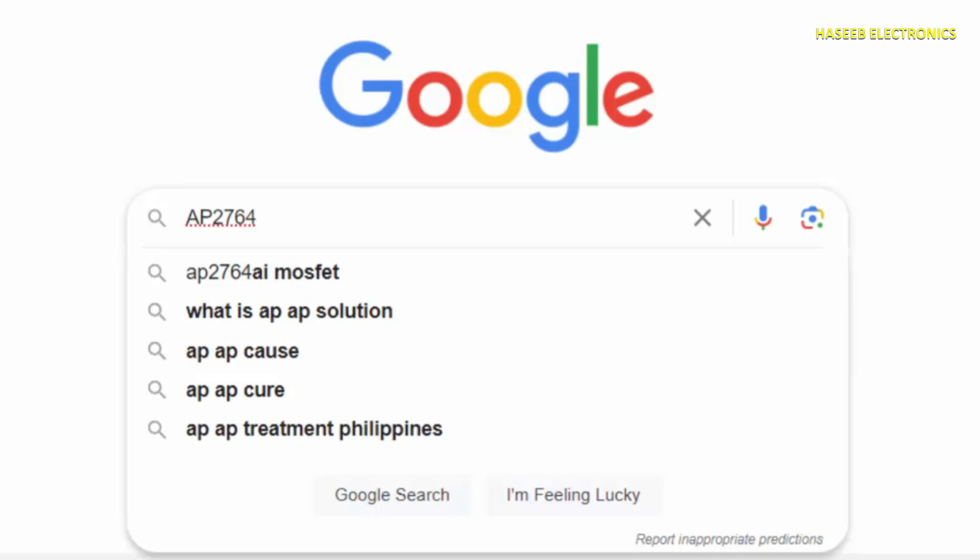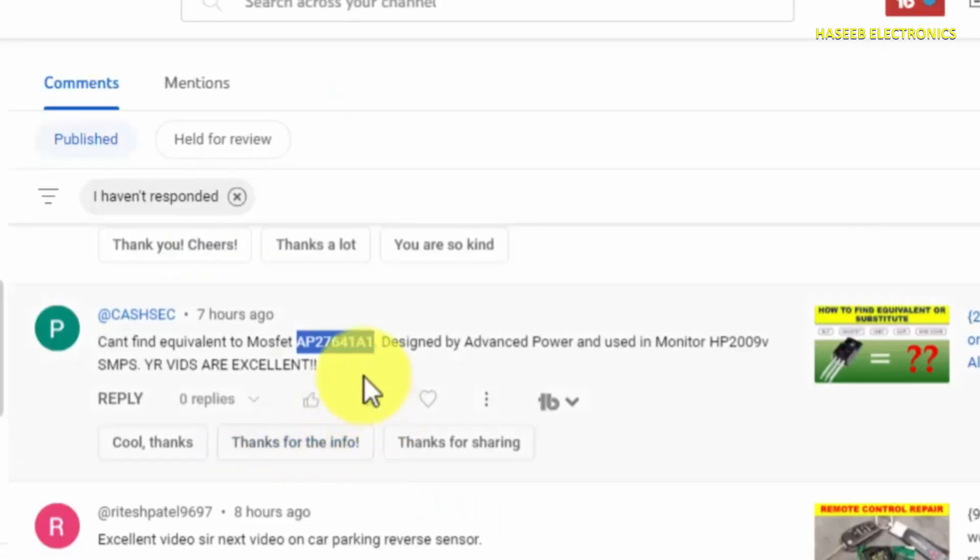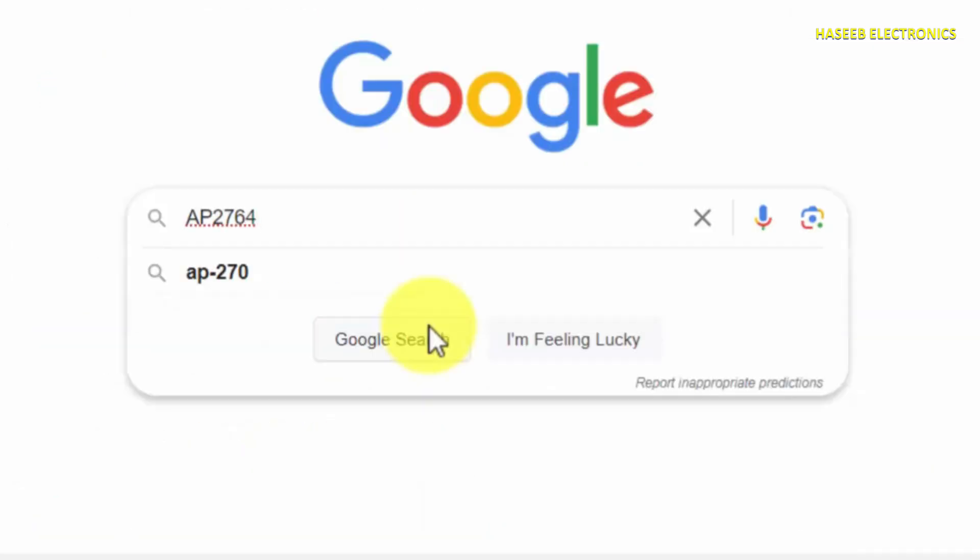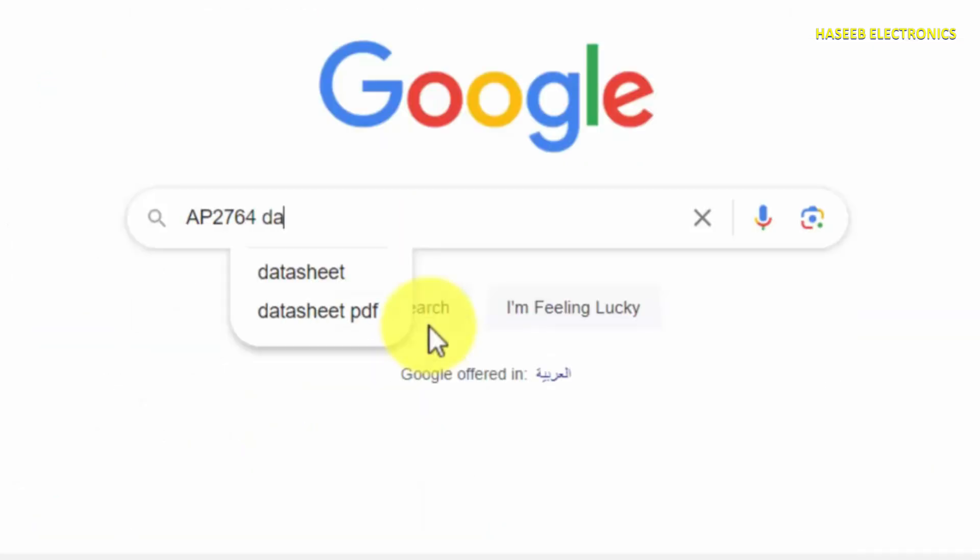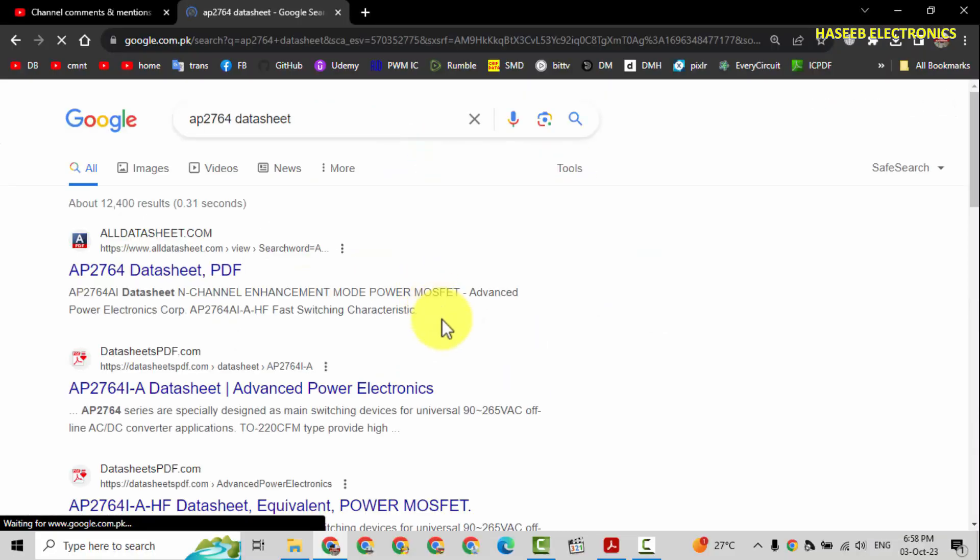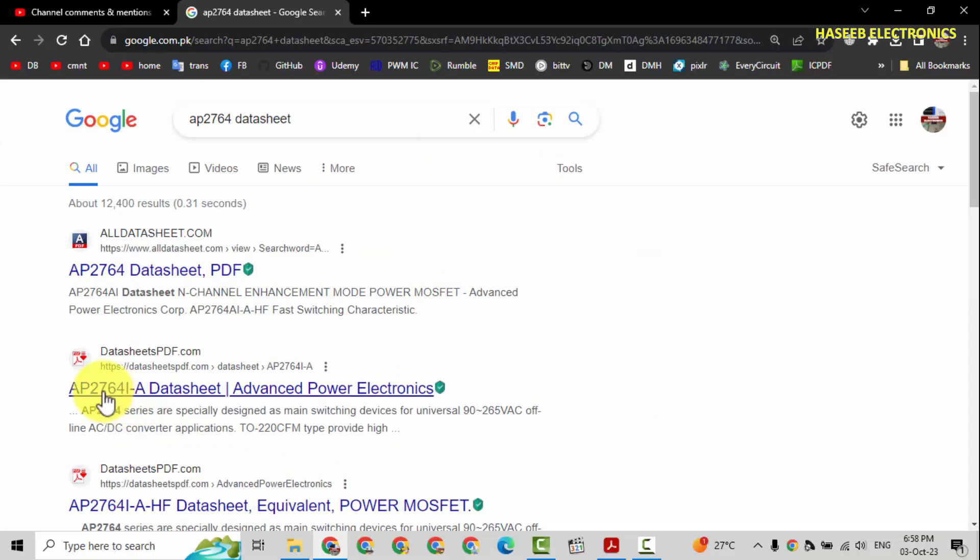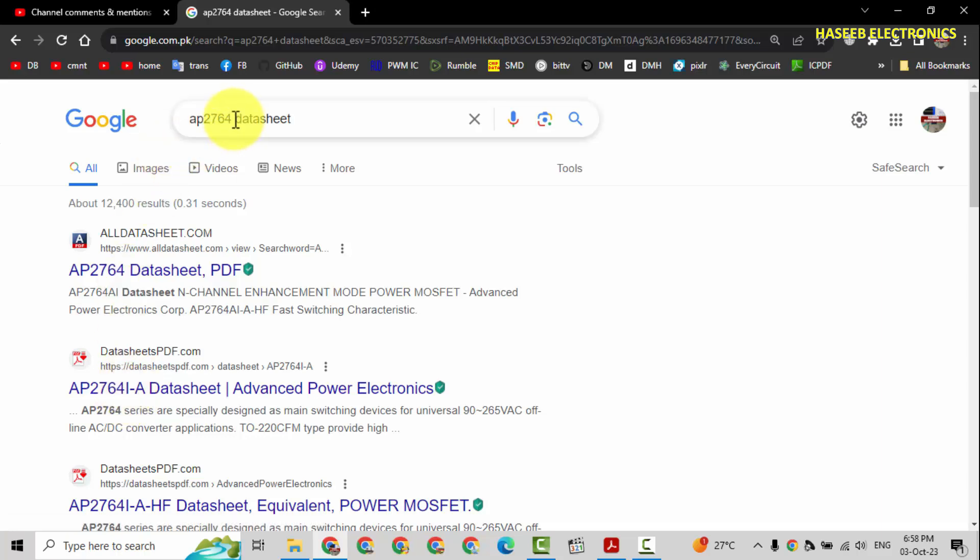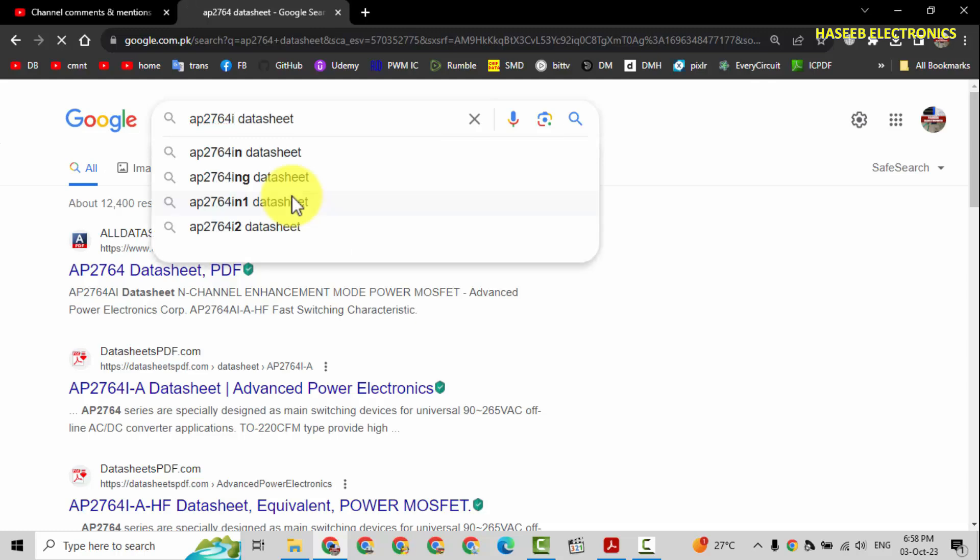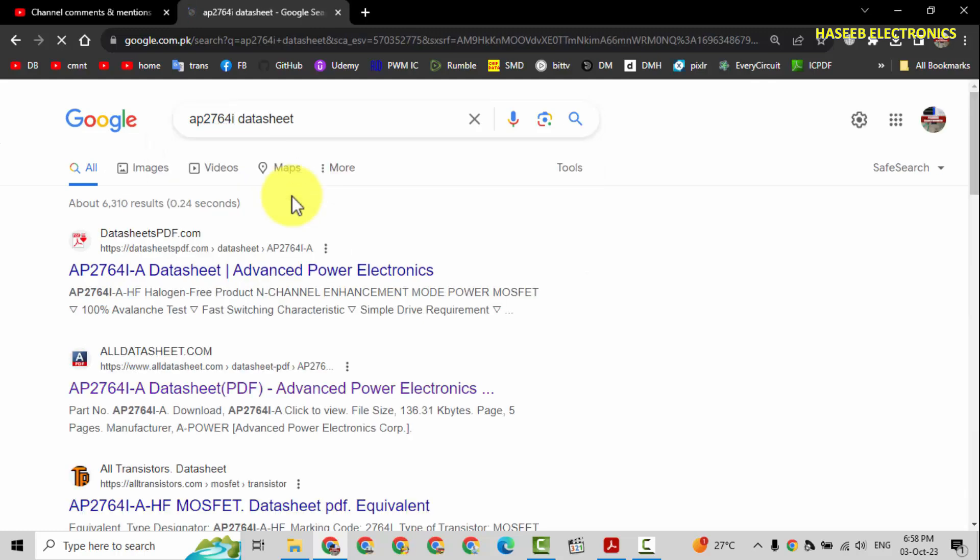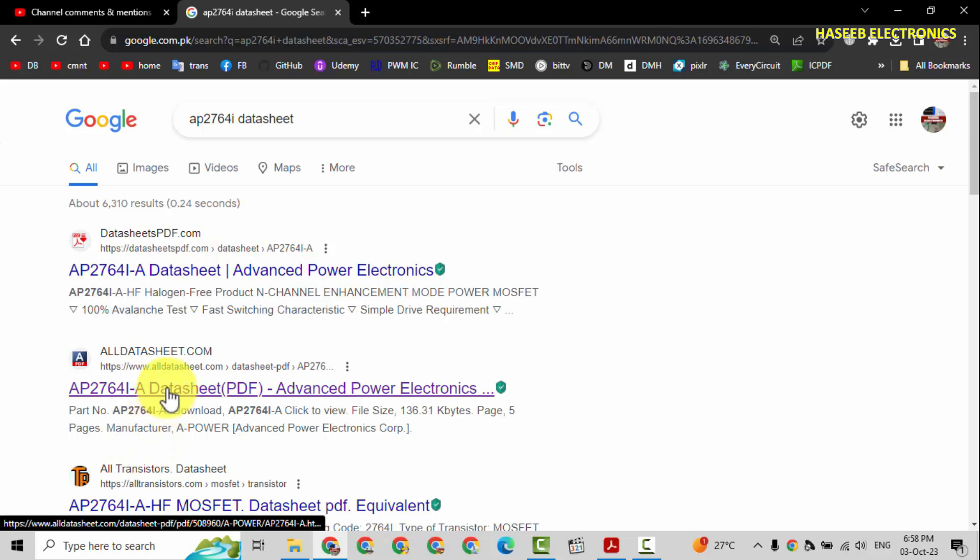I wrote AP2764, it's enough AP, and we will say datasheet. Let's see this one AP2764. And here we can see AP2764-I. Let's see this datasheet, yes open it.